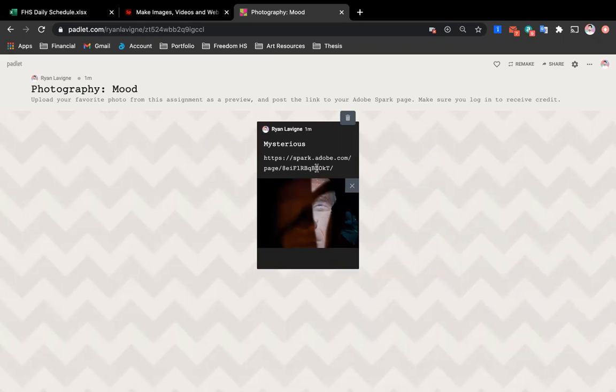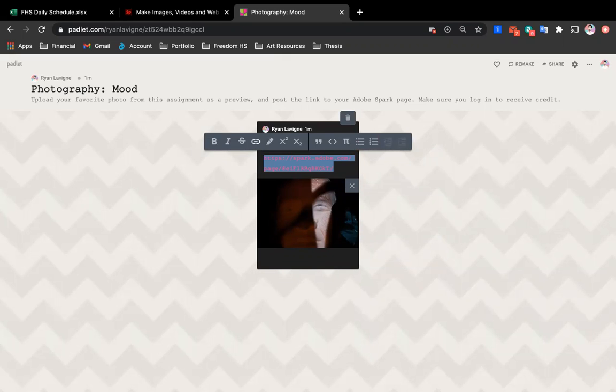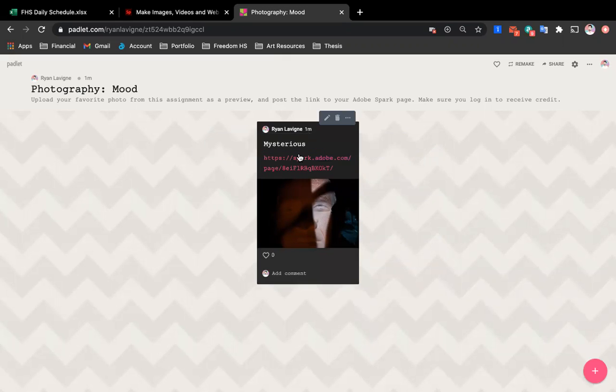But instead, if you paste it in, highlight it all, then you can just paste it in again, hit enter, and it becomes a link like that.